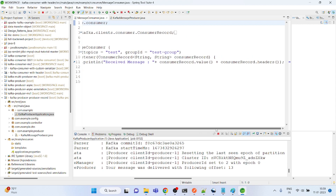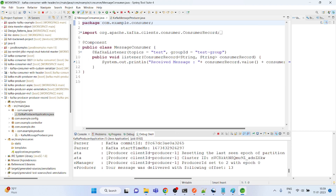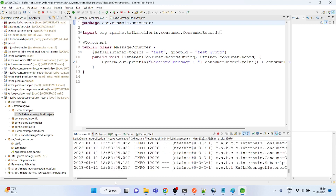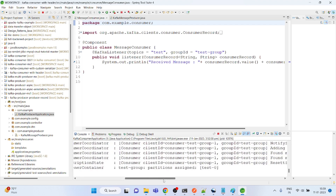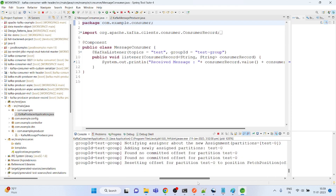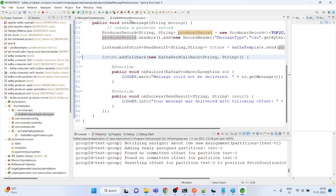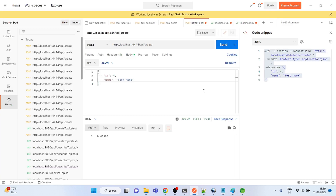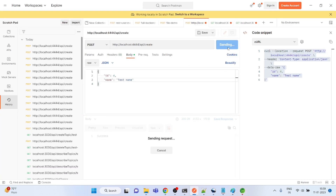The message has not been received yet by the consumer. Let me check here.